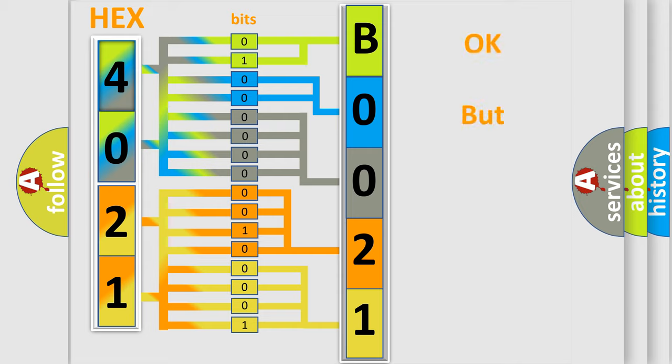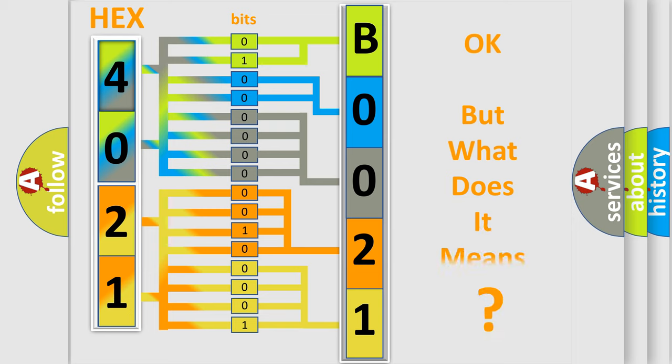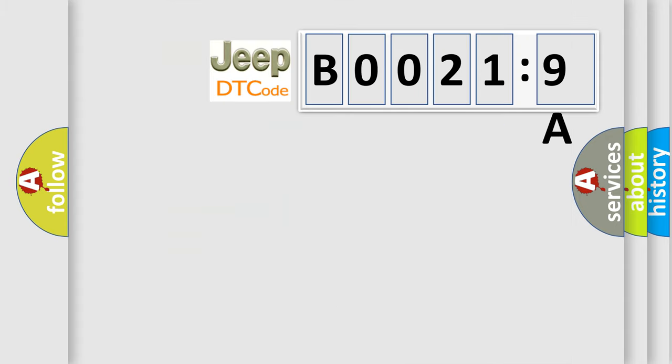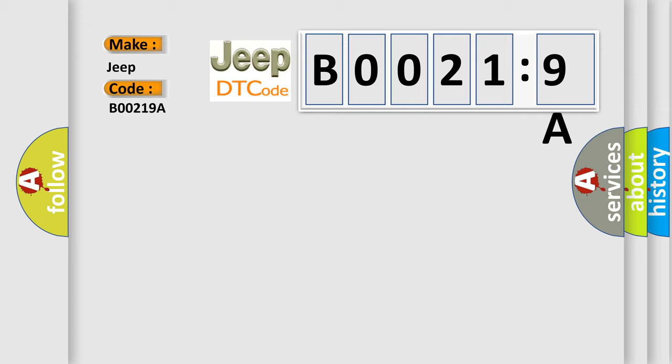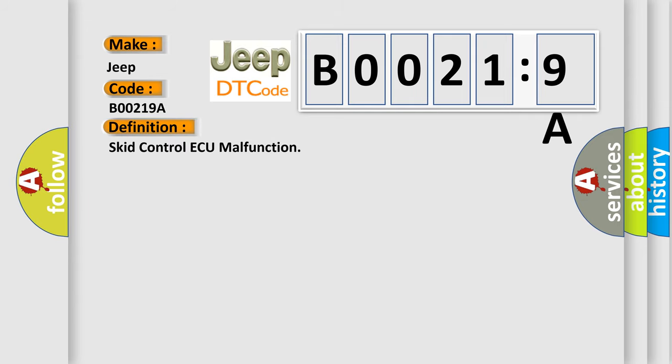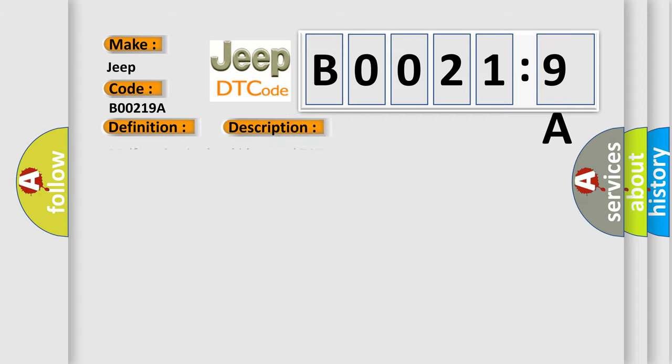We now know how the diagnostic tool translates the received information into a more comprehensible format. The number itself doesn't make sense if we cannot assign information about what it actually expresses. So, what does the diagnostic trouble code B00219A interpret specifically for Jeep car manufacturers? The basic definition is: skid control ECU malfunction. And now this is a short description of this DTC code: malfunction in the skid control ECU.